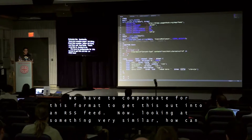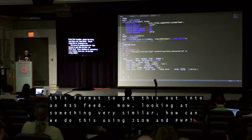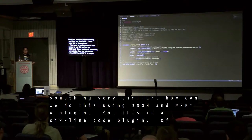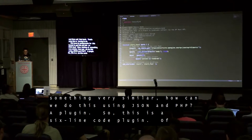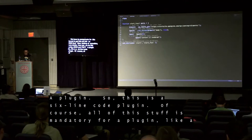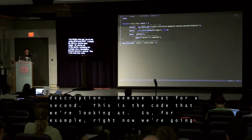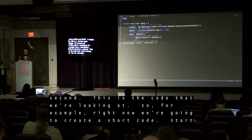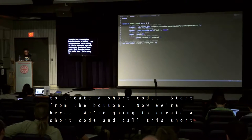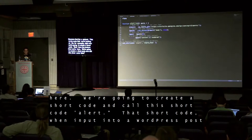Now, how can we do this using JSON and PHP? A plugin — a six-line code plugin. Of course all the header stuff here is just mandatory for any plugin, like a description. So let's remove that. This is the actual code. We're going to create a shortcode and call it 'alert'. That shortcode, when input into a WordPress post, executes this alert function. What does this alert function do? We're going to grab some attributes.